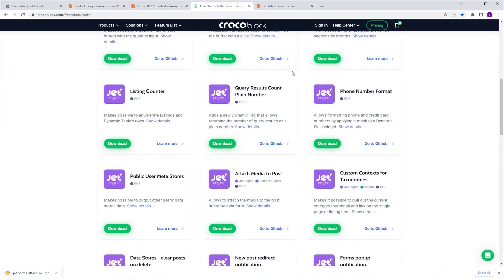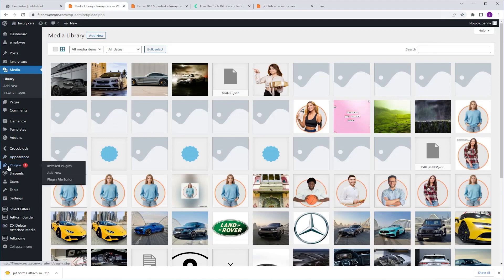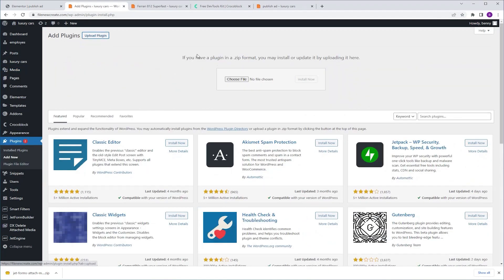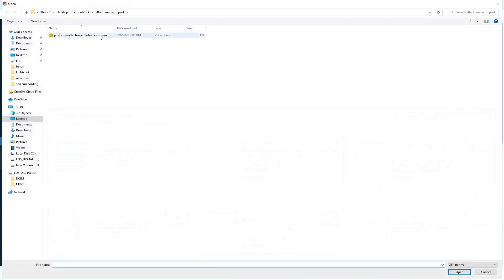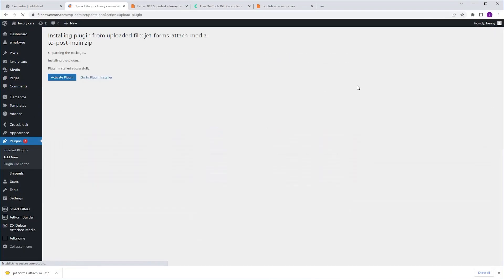Next, I'm going to go back to my dashboard. Plugins, Add New. Upload Plugin. Choose File. I'm going to choose my file. Open. Install Now. Activate Plugin.